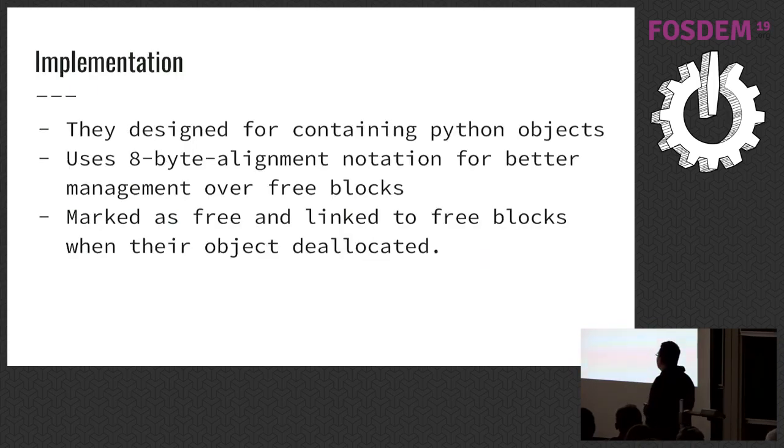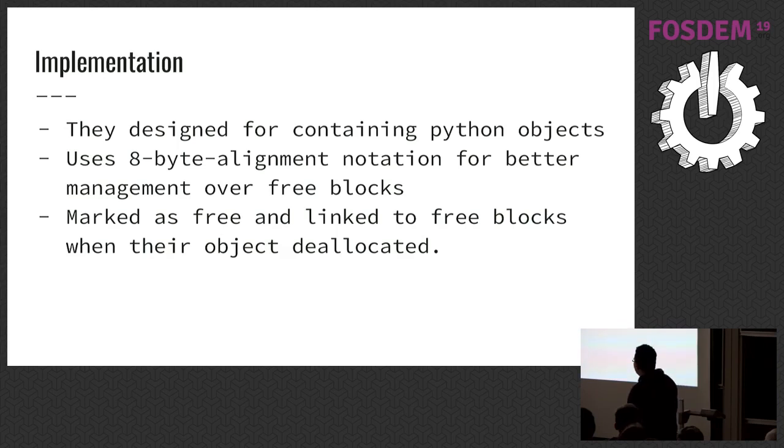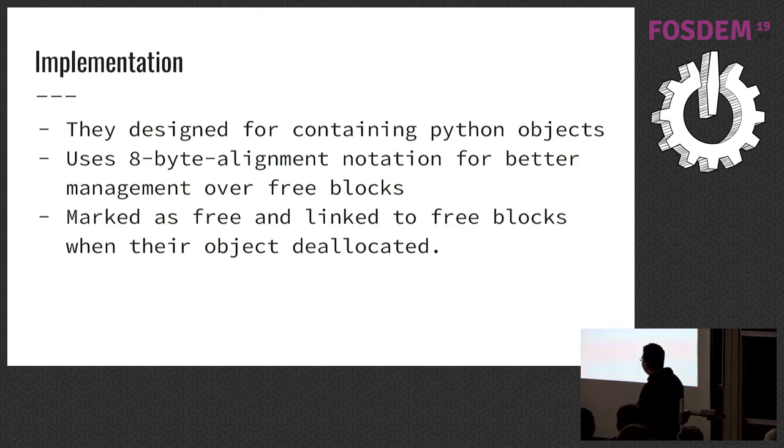And there is size_idx value. It helps pools to contain same size blocks. Implementation of blocks. They designed for containing Python objects. They use 8-byte alignment notation for better management of free blocks. And they marked as free and linked to free blocks list of their pools when their objects are deallocated.